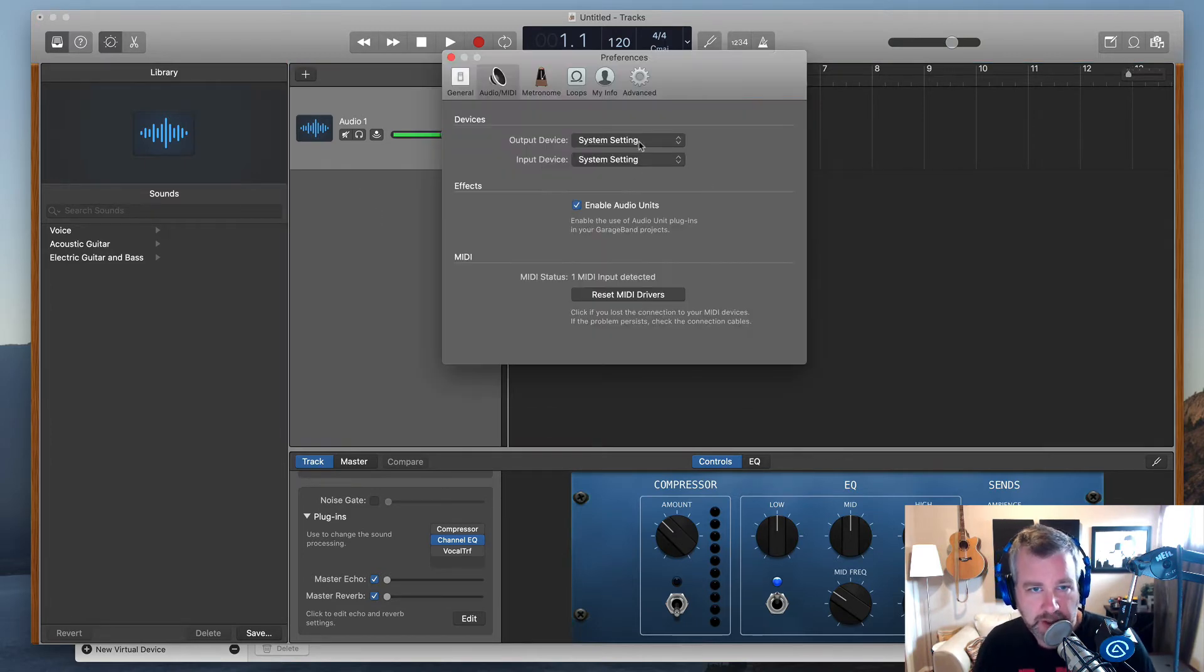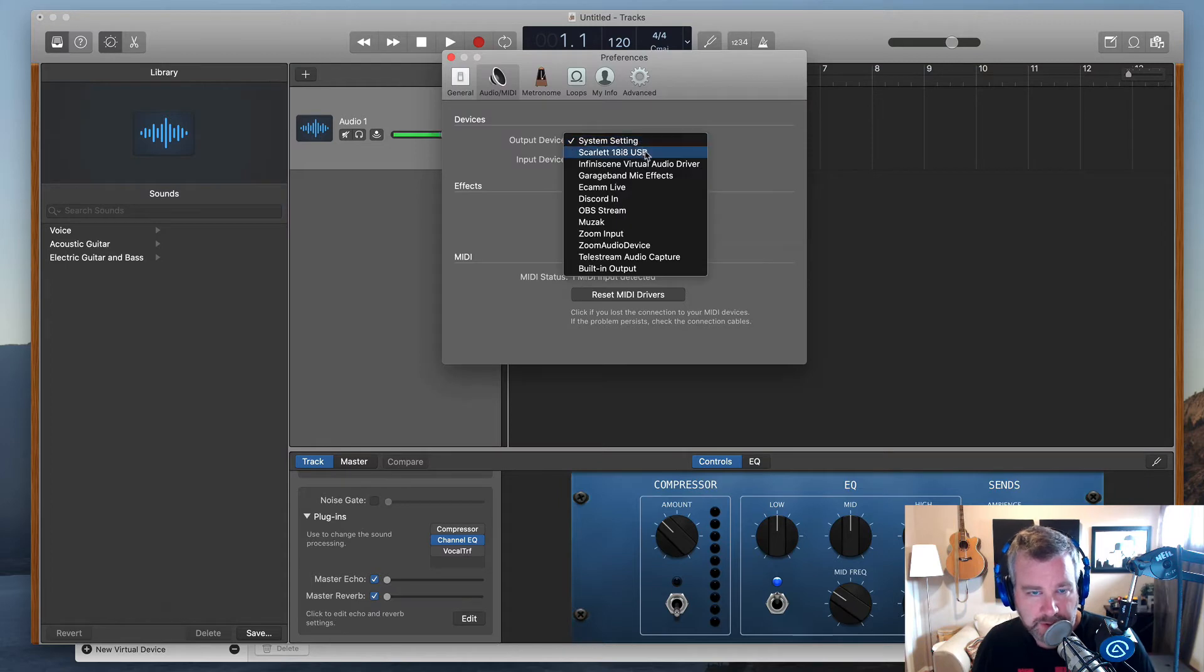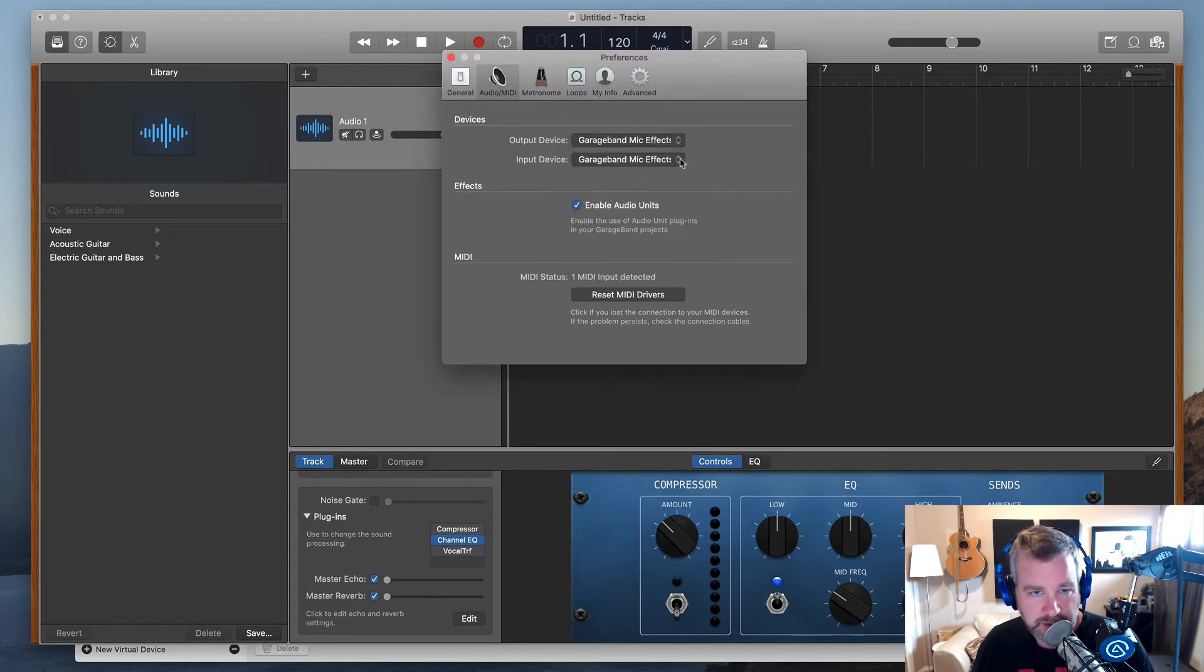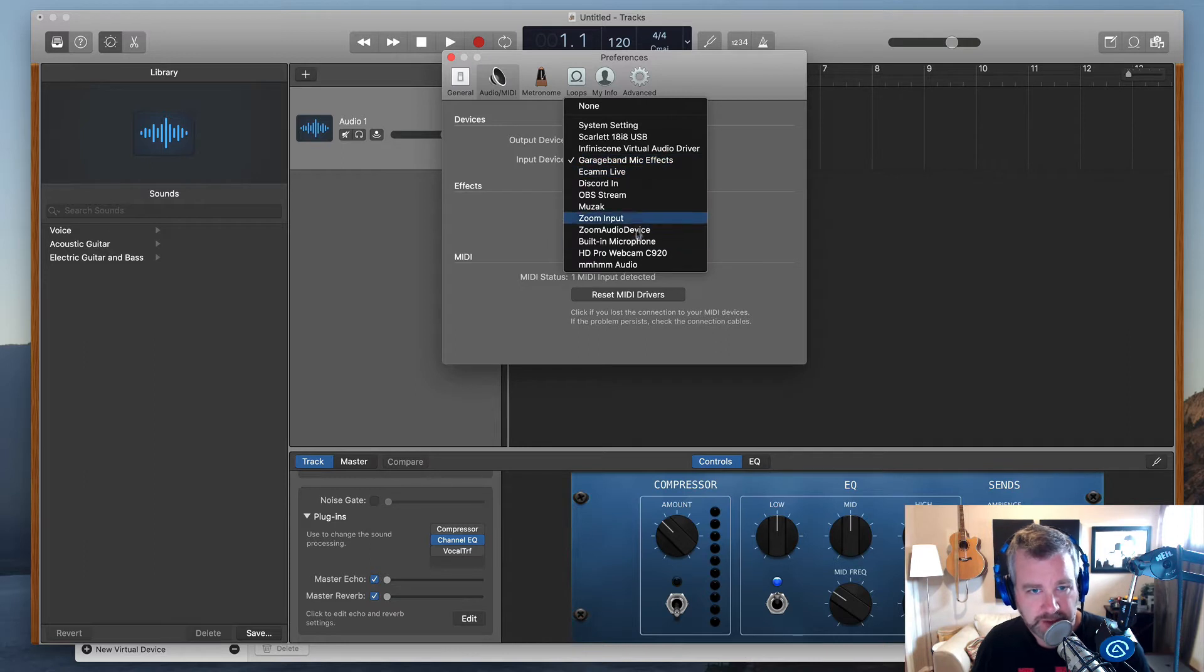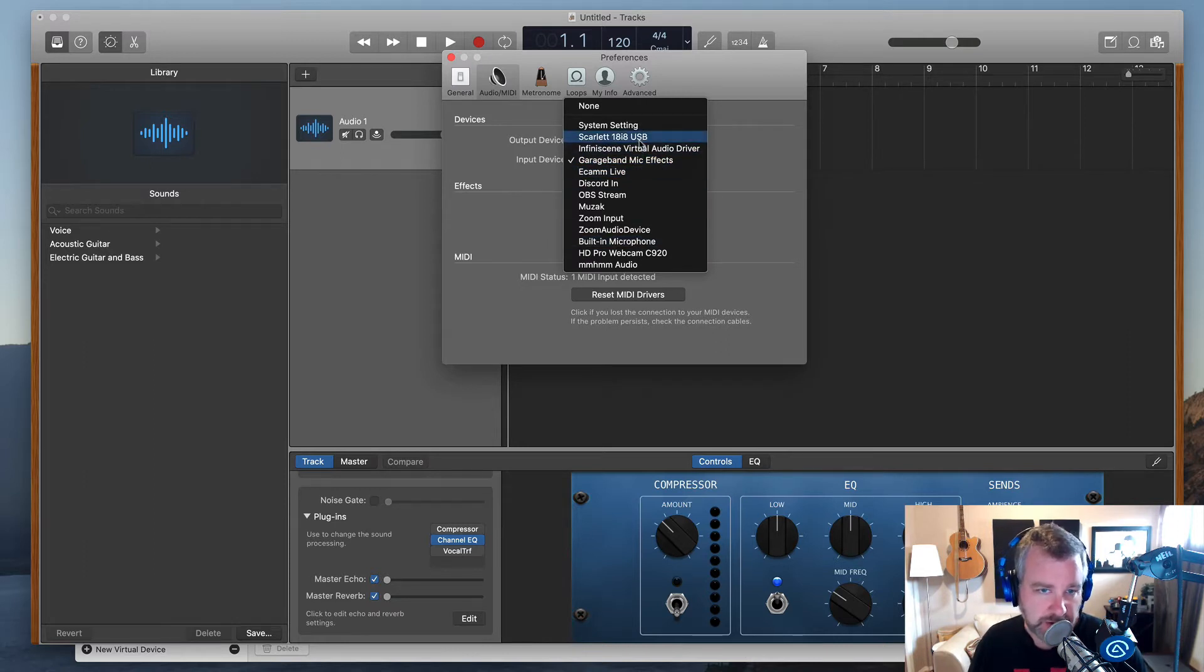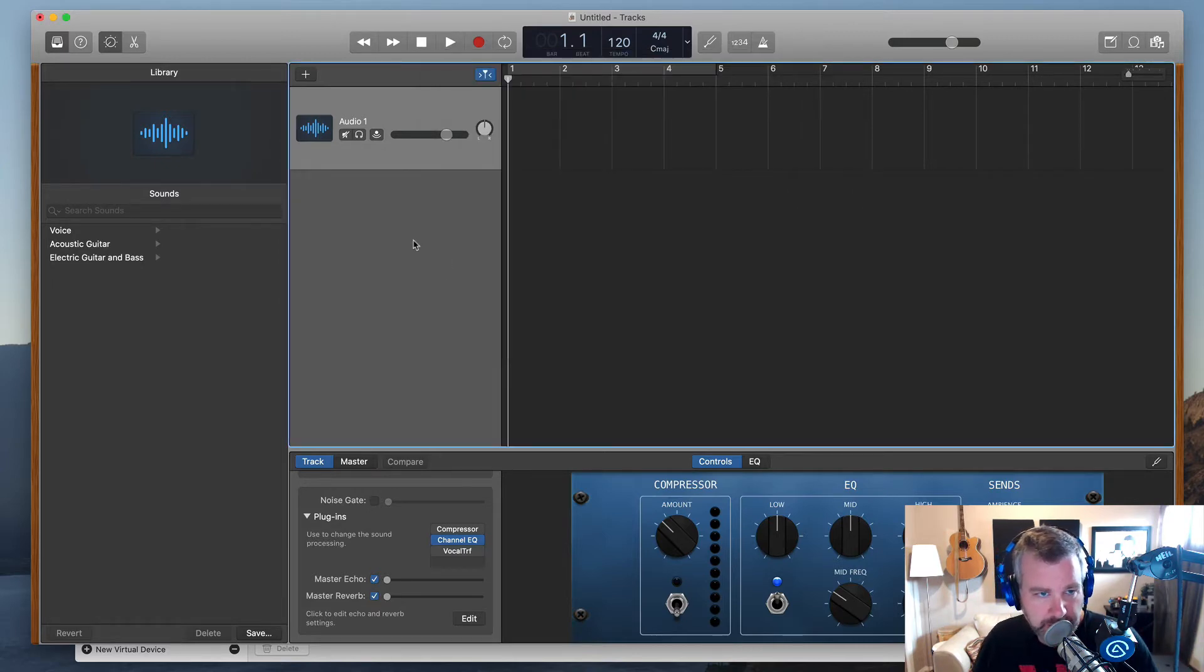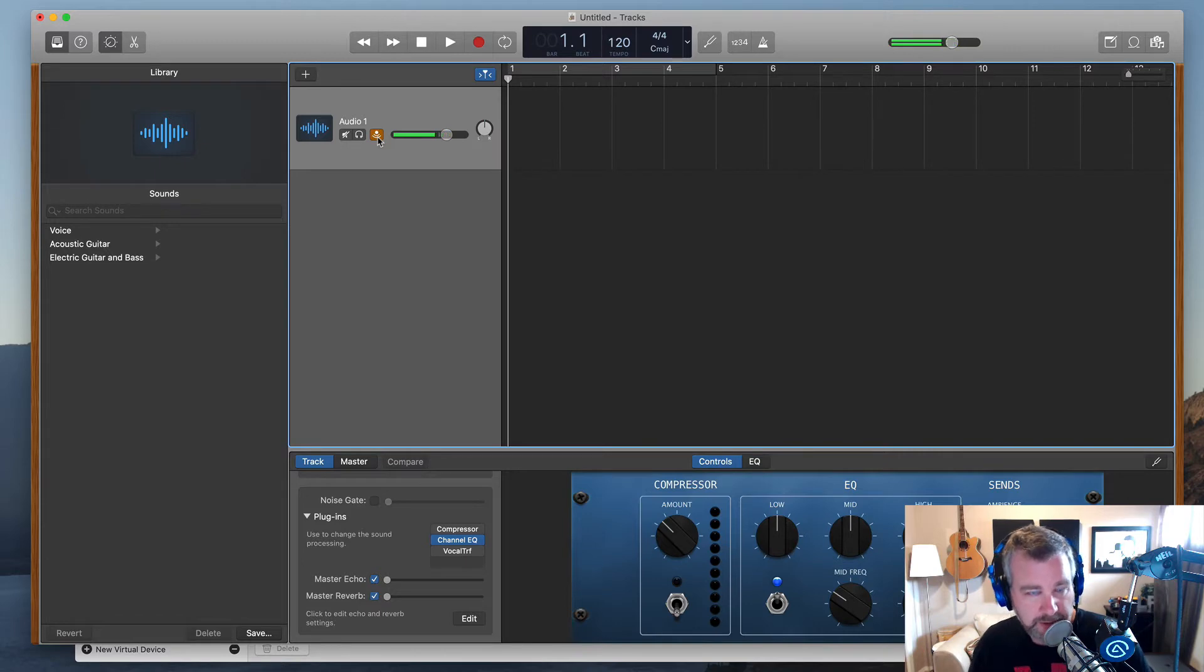I'm going to go preferences, output. I want it to be GarageBand mic effects. It's going to change the input as well right away, but obviously I need to change that back to my, in my case, Scarlett 18i8 is the USB mic that I'm using or the preamp that I'm using. So now I should still be able to hear it. Actually no, now I won't be able to hear it because it's not going out to my headphones. It's going to Loopback.